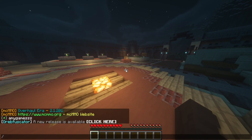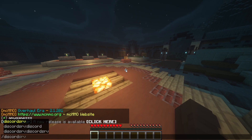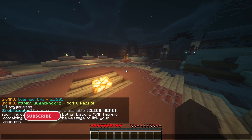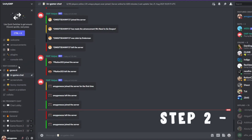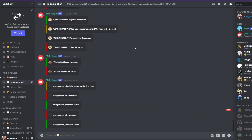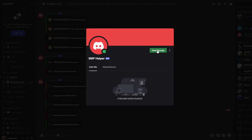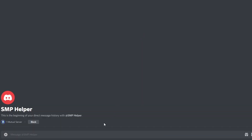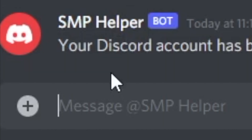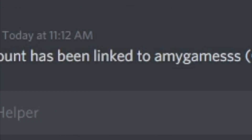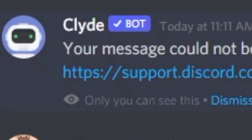To link your Discord, use the command '/discord link' and on screen it will drop a four-digit code. Over on the Unity SMP Discord — link in the description — there is a bot named SMP Helper. Select that bot, choose 'Send Message', and enter that four-digit code. Once you have linked your Discord, you'll get a successful message confirming everything is linked to your account.